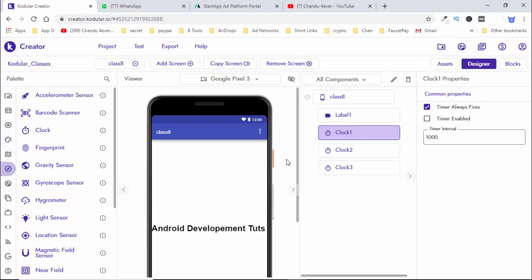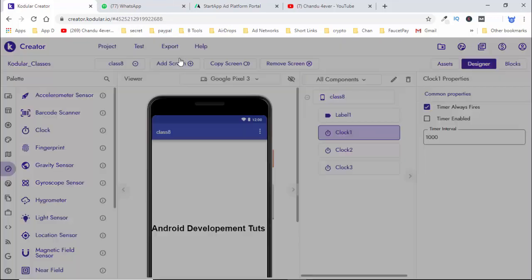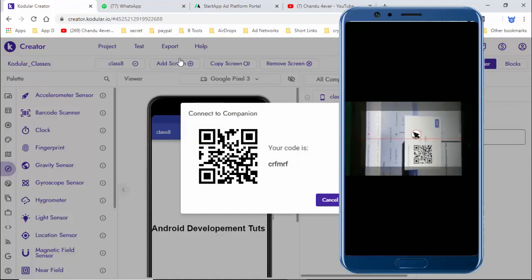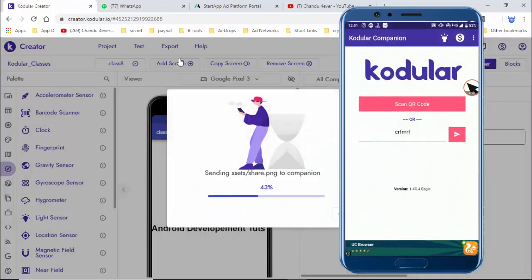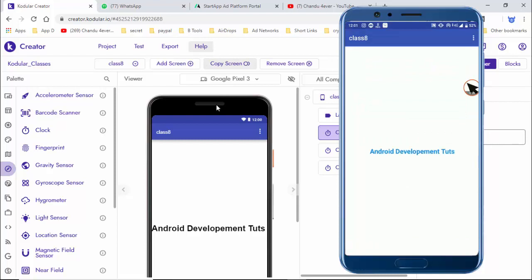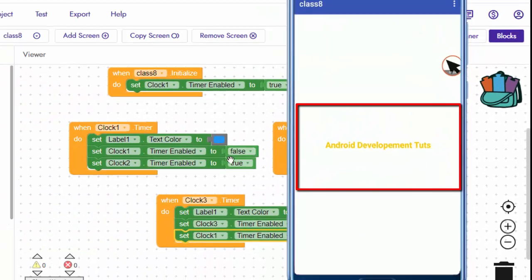If you don't have the output, you can check the output. You already have the output and the campaign. Connect to campaign. Now you can open your mobile. You can scan the code. I will show you the output in a few seconds. Let's show you the output. If you want to check the blocks, you can see the colors — first blue, then green.